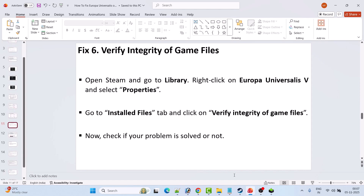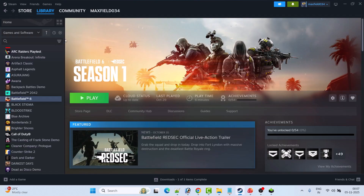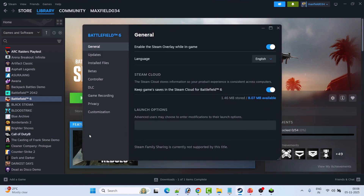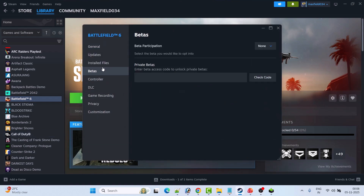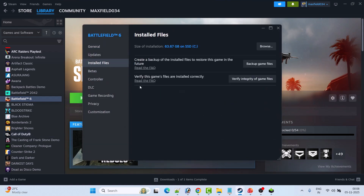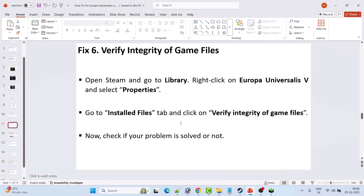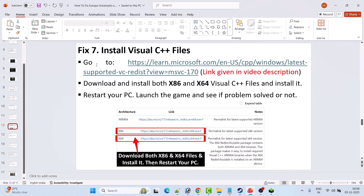The next solution is to verify the integrity of game files. Open Steam, go to Library, right-click on Europa Universalis 5 and select Properties. Go to the Installed Files tab, click Verify Integrity of Game Files, and once verification is done, launch the game and check if your problem is solved.